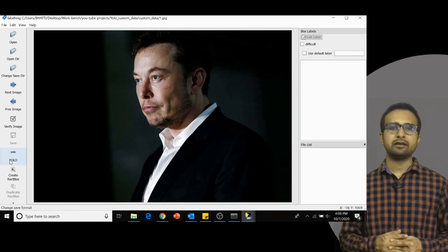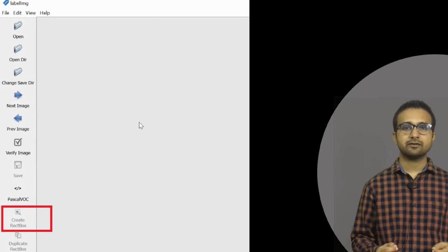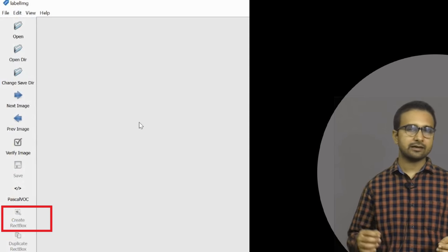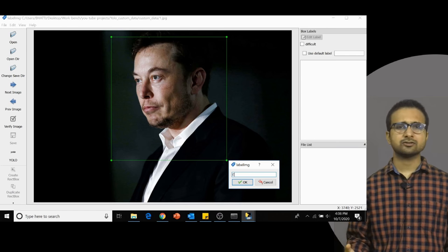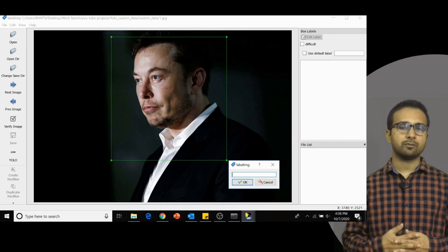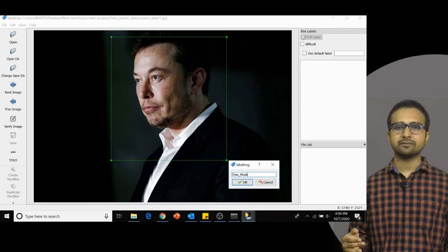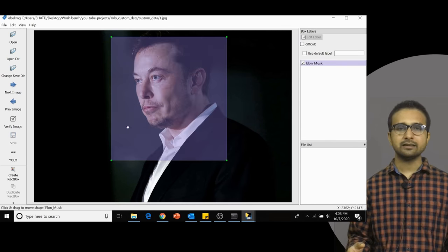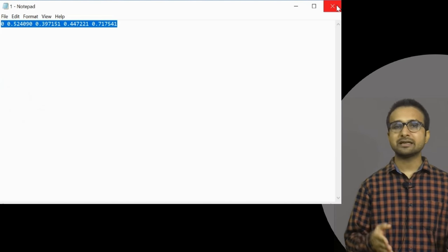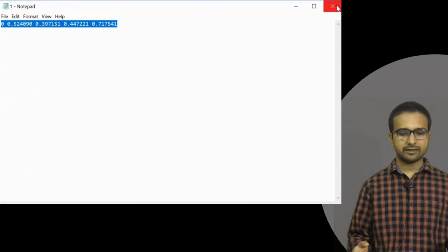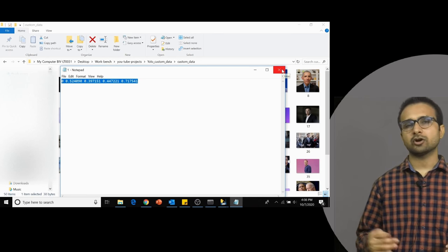Once you have changed the labeling type, here we have an image of Elon Musk. I am going to label his face by selecting the create rectangle command from the left-hand toolbox, then drawing a bounding box on top of the object to detect. After completing this, press Ctrl+S or go to File and save. Going back to your directory, you will get a txt file with the same name as the image, containing coordinates for the bounding box.